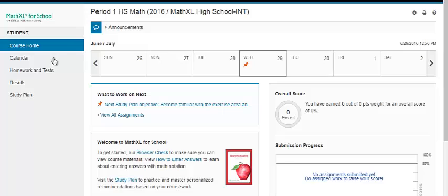You can also click your calendar just to see when assignments are due. In some courses, you will also see an orange pushpin icon with a link next to the section or objective that you are recommended to work on in your study plan.